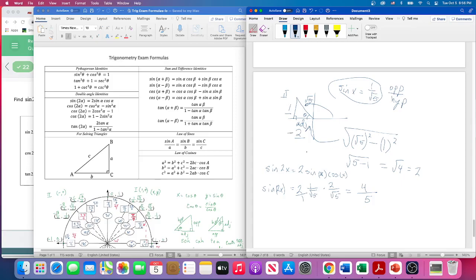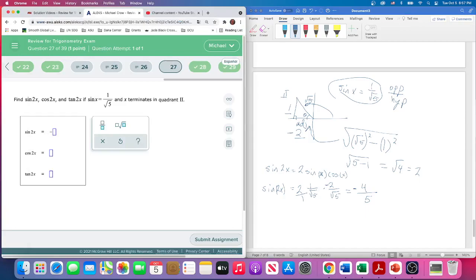Wait — we're in the second quadrant, so the x-coordinate is negative, not the y. So cosine of x is actually negative 2/√5. Since that 2 is negative, when I multiply, the end result is negative. This shows we're now in the third or fourth quadrant. Since sine is negative, we're either in the third or fourth. So sine of 2x = −4/5.